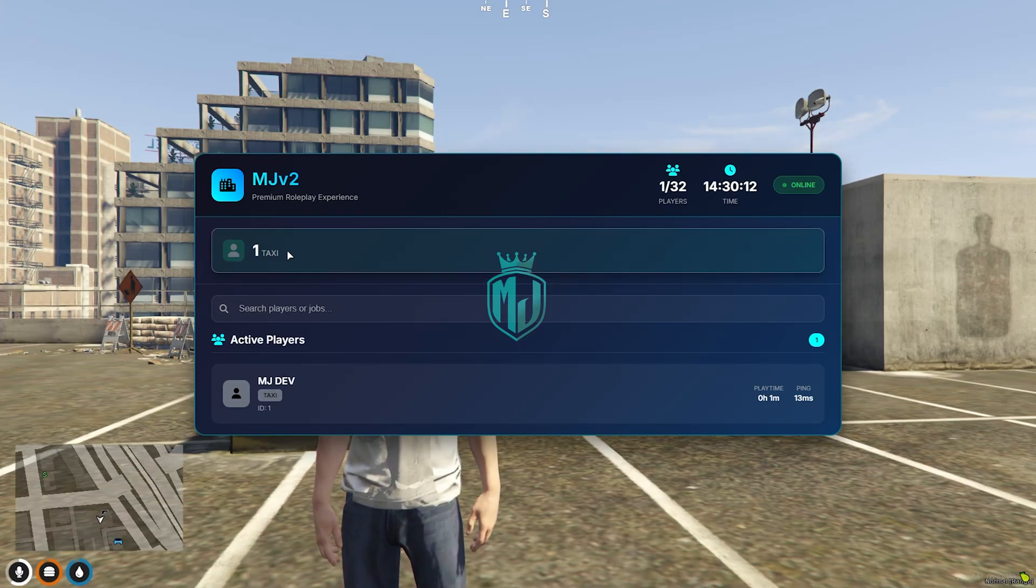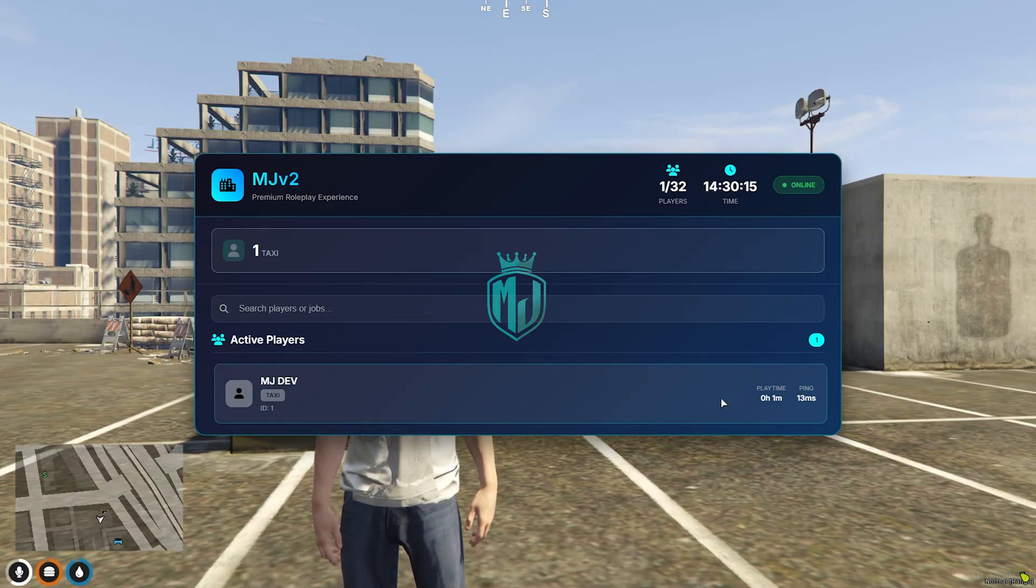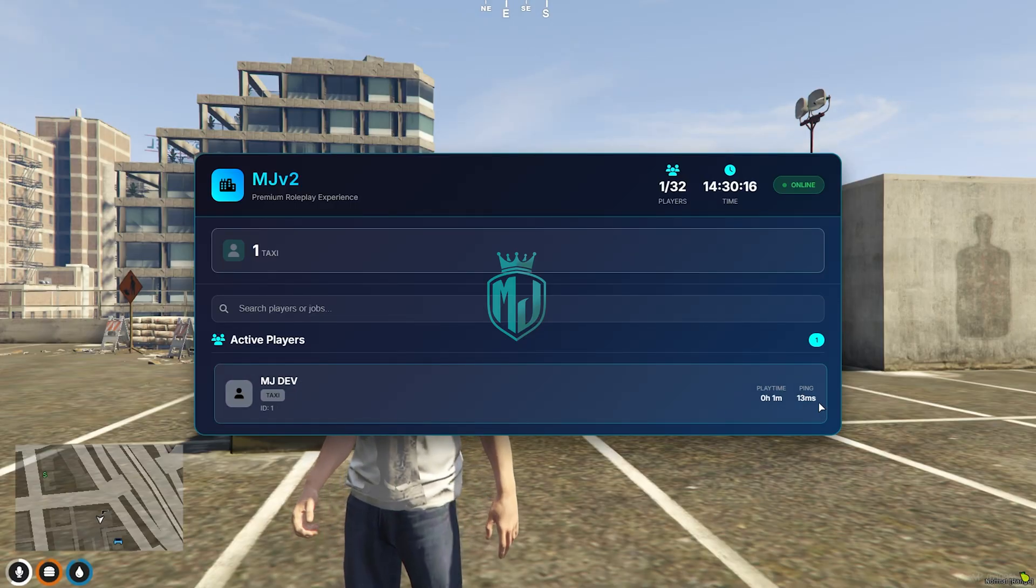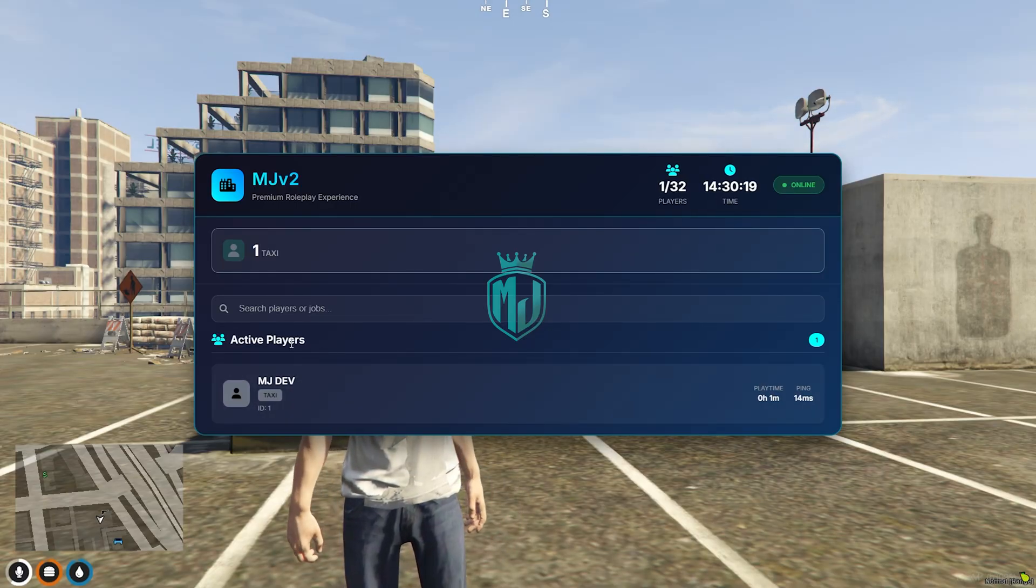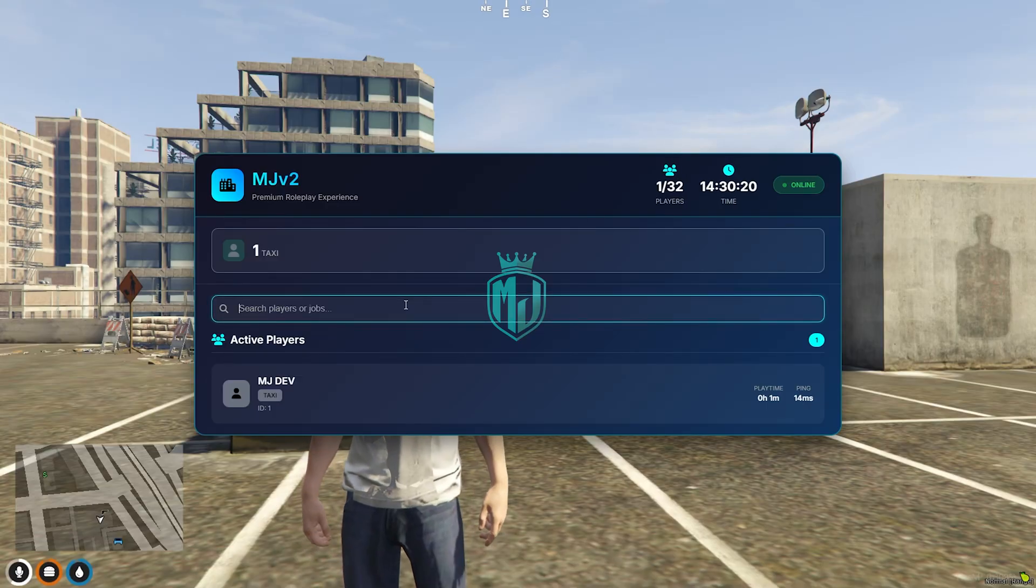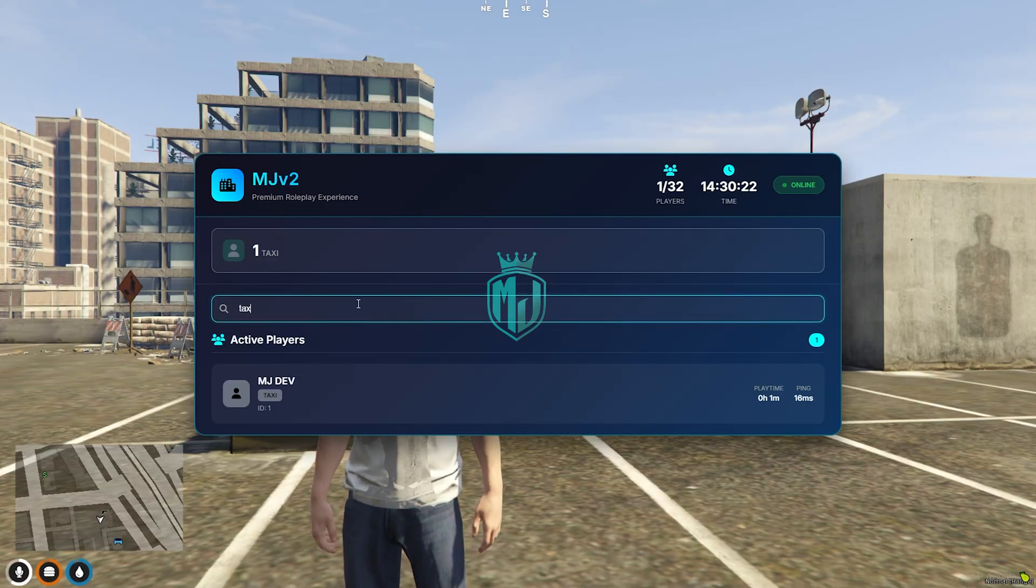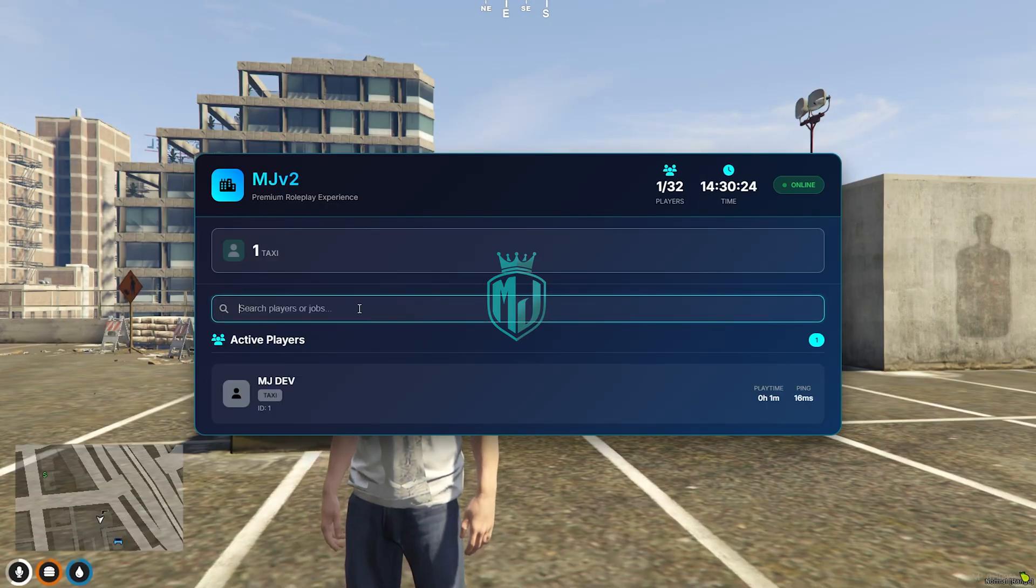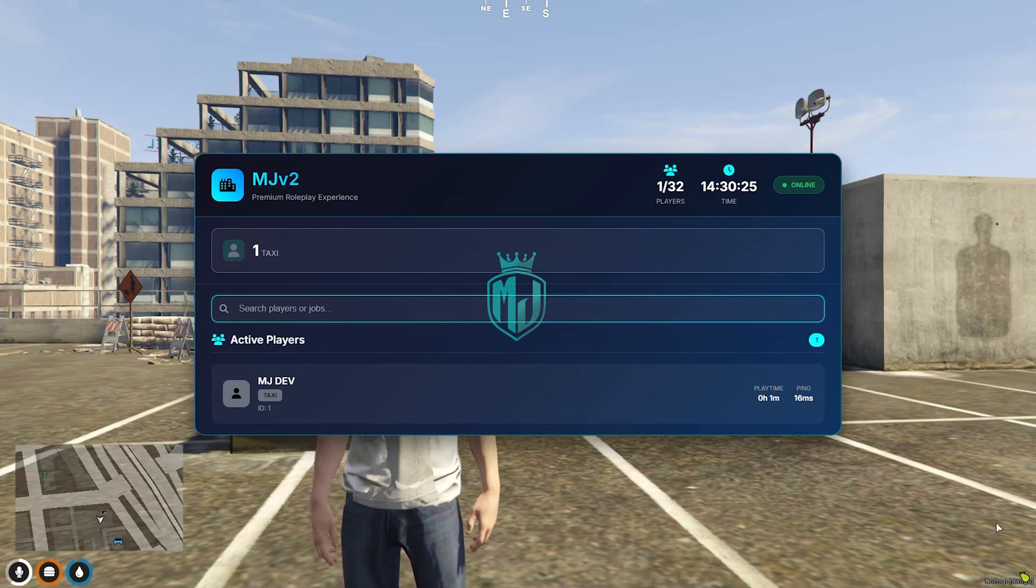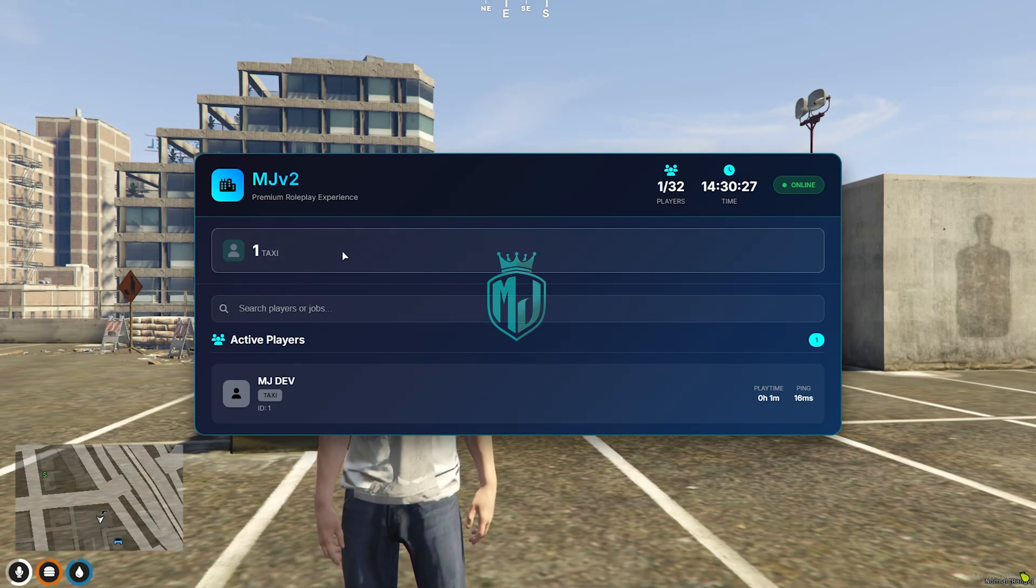We have one player for the taxi job. Active players is right there. As you can see, you will get to see the play time and the ping. You can easily search for jobs like this.